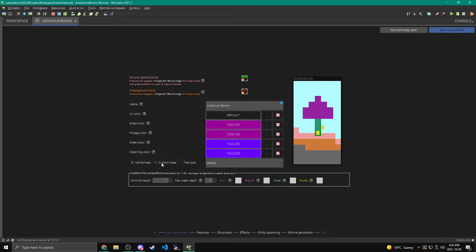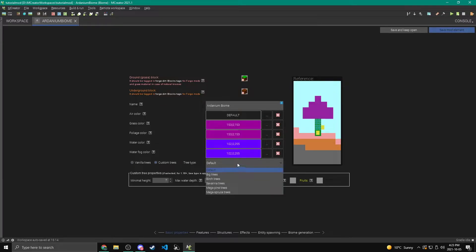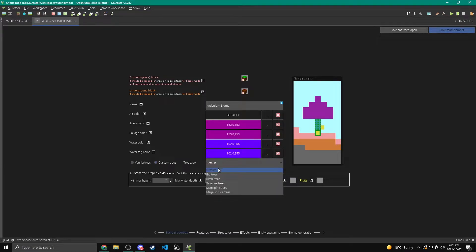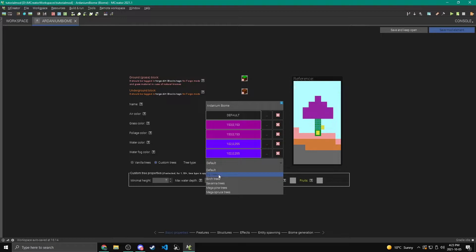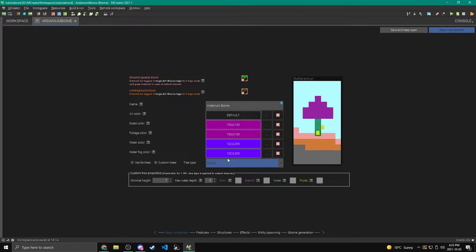Okay. Now for trees, you can either have vanilla trees or different trees that you make yourself. Now I'm going to keep mine on vanilla trees, but I'm going to show you how to make custom trees. So first of all, you can select the tree type, whether you're doing vanilla or custom trees. So there's the default trees, which are like the oak trees and big trees, which are like the big versions of the oak trees with all the different branches and stuff.